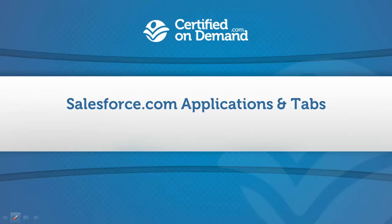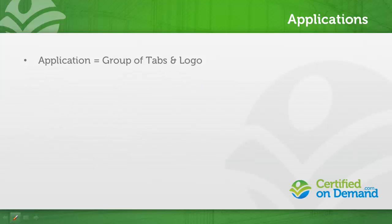Ok, let's talk about Salesforce applications and tabs. An application in Salesforce is a group of tabs with an associated logo.